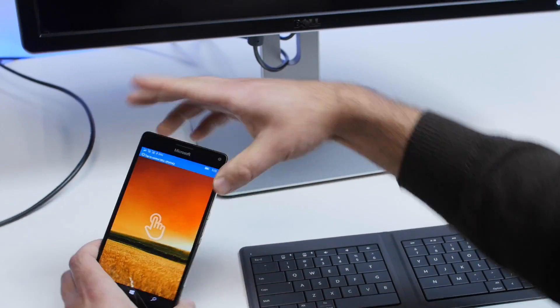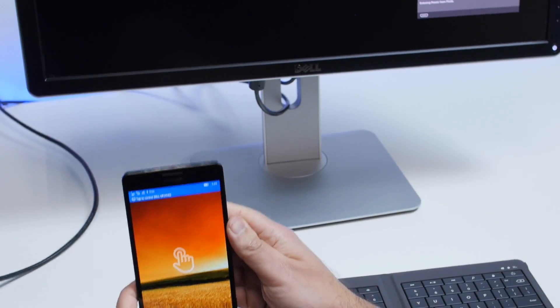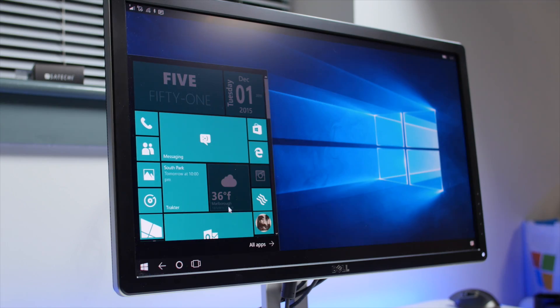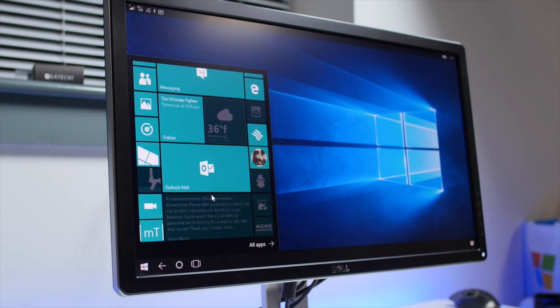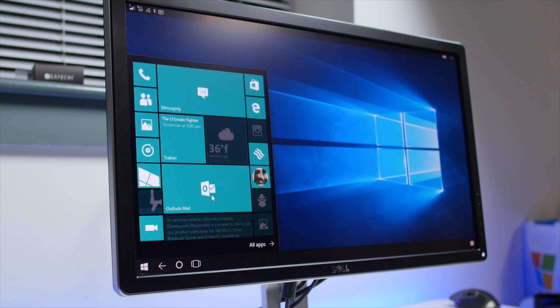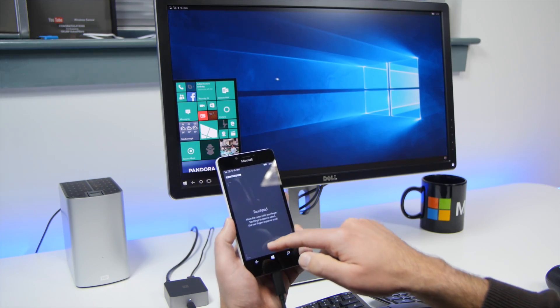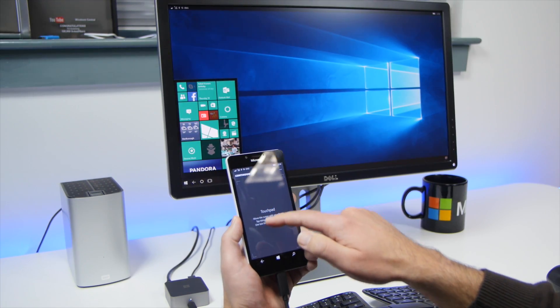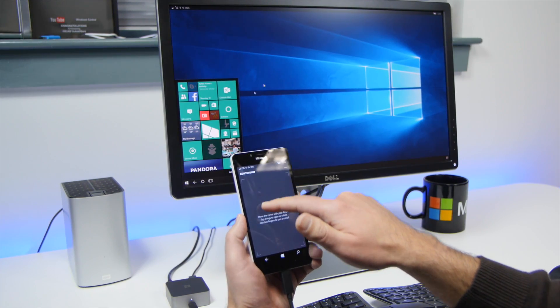Now we're in Continuum. Although there's this weird error message, everything works just fine. I'll bring up the touchpad here, and I can use my mouse.